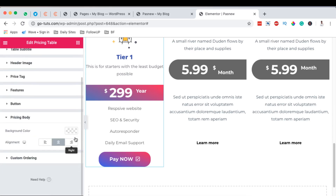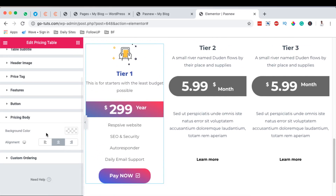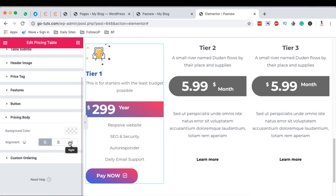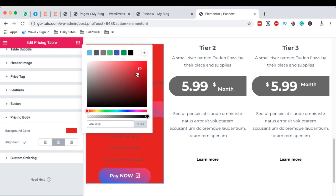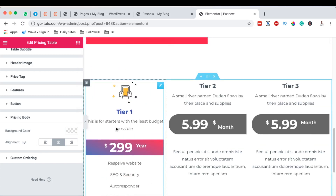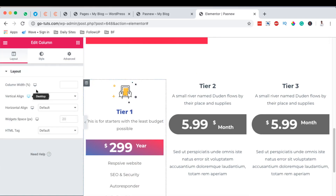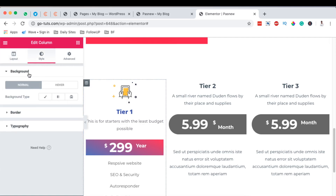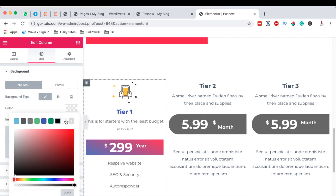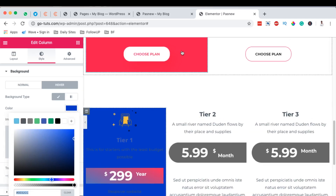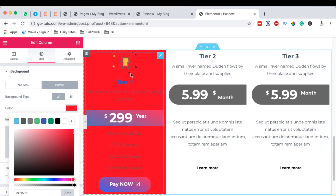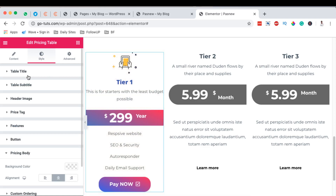For the pricing body, we can do general settings like aligning everything left, right, or center, and add a background color — though I'll clear that. Instead, I'll go to the column settings, come to Style, then Background. On normal state I'll set it to white, and on hover I'll change it to a solid color — something like a red shade.